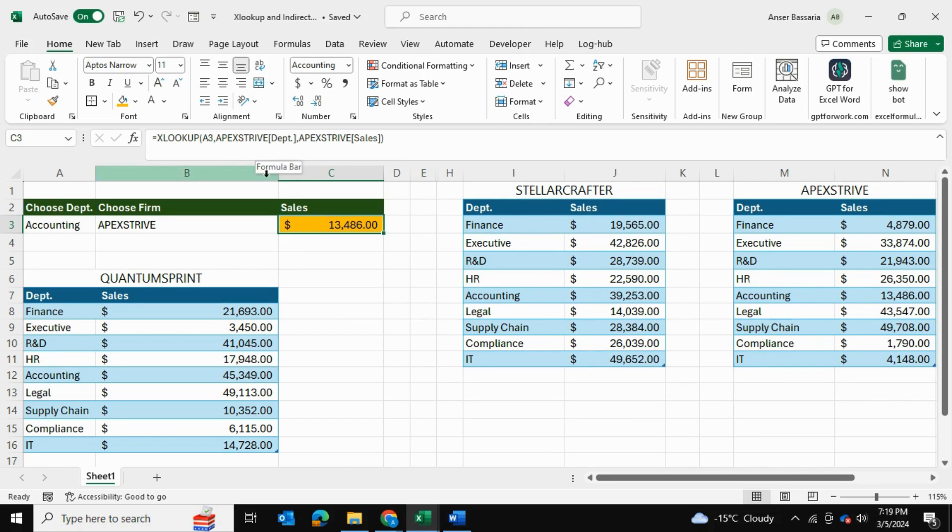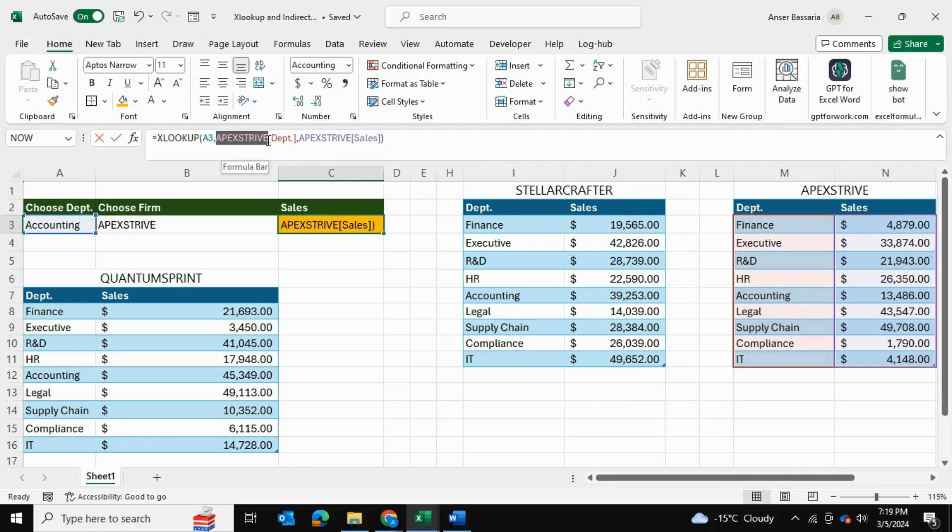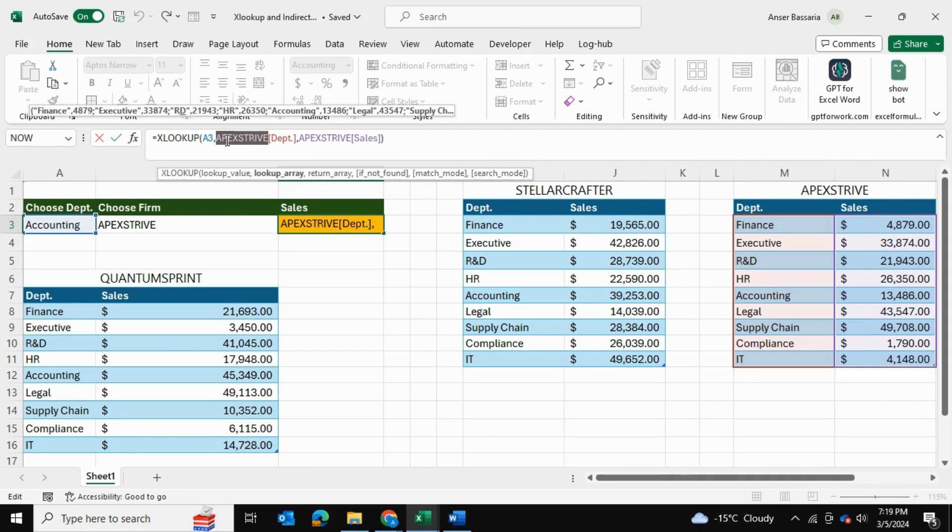Now let's go ahead and let's put in the INDIRECT function into this formula. So as you can see this is looking at the Apex Stripe table. Apex Stripe is right over here. Now we want to make this part dynamic so that instead of looking just at the Apex Stripe table it looks at the Stellar Crafter and the Quantum Spirit tables as well.